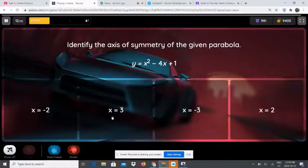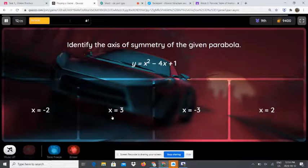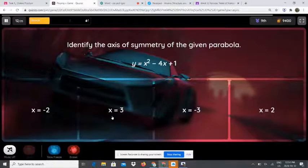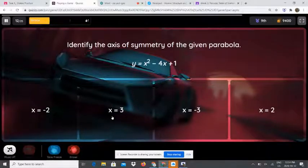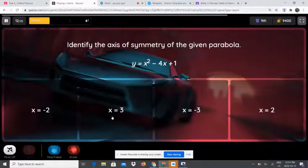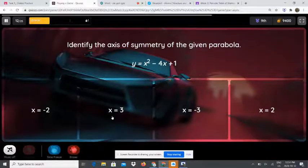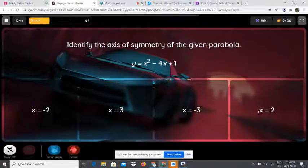Identify the axis of symmetry for the given problem: y equals x squared minus 4x plus 1. Find a and b: a is 1 and b is negative 4. Use x equals negative b over 2a. Replace b with negative 4 and a with 1. So x equals negative bracket negative 4 over 2 bracket 1. Negative is positive, so positive 4 over 2 times 1, which is 2. So 4 divided by 2 is 2. Now write x equals 2, and that is the answer.